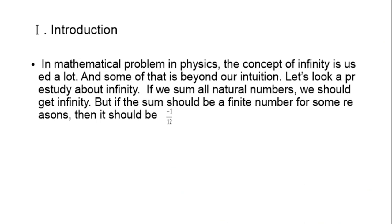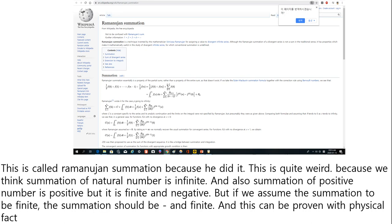Introduction. In mathematical problems in physics, the concept of infinity is used a lot — the sum is beyond our intuition. Let's look at a pre-study of infinity. If we sum all natural numbers, we should get infinity. But if the sum should be a finite number for sub-regions, then it should be minus 1 over 12. This is called Ramanujan's summation. This is quite strange because the summation of natural numbers seems infinite, and also the summation of positive numbers should be positive, but it is finite and negative.